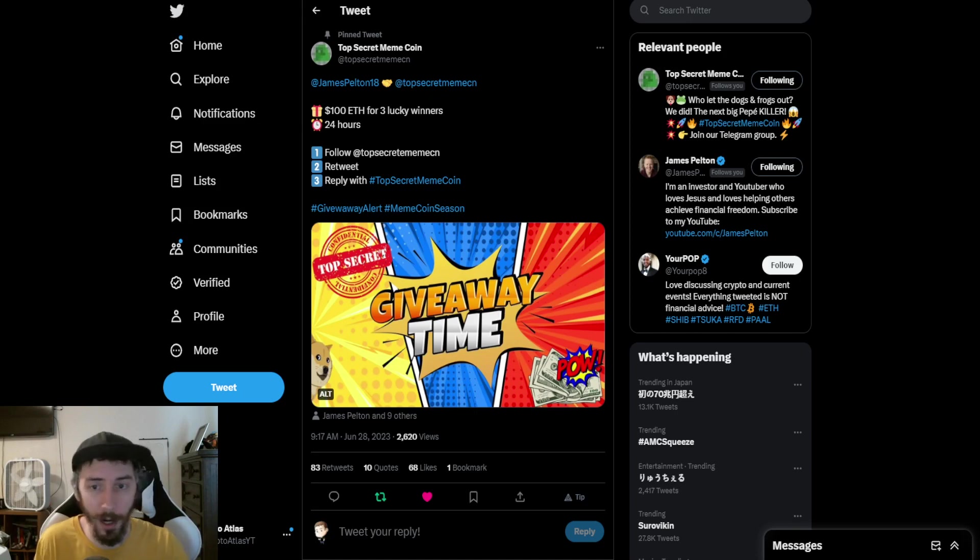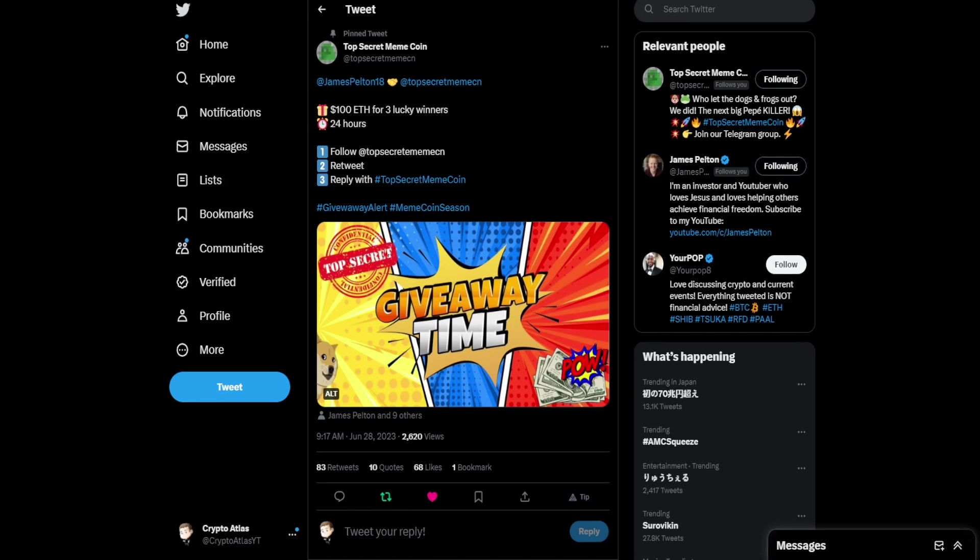There's also a giveaway going on from Top Secret Meme Coin, which I'll have a link to in the description. It's for $100 Ethereum for three lucky winners. Countdown timer is for 24 hours. There's three easy steps: follow them, retweet, and reply with Top Secret Meme Coin.